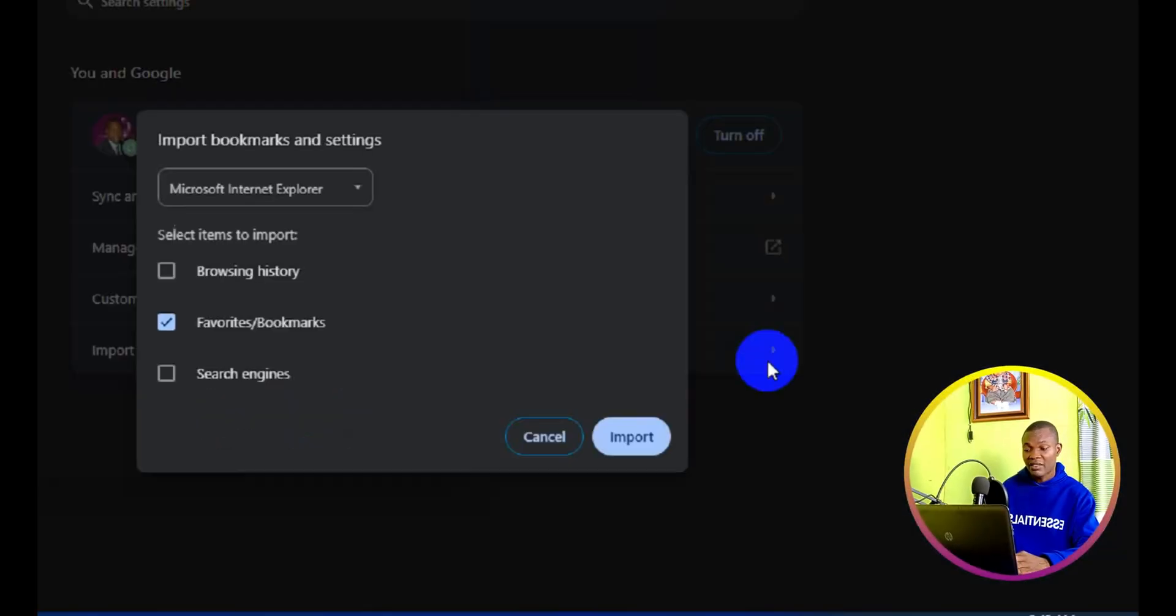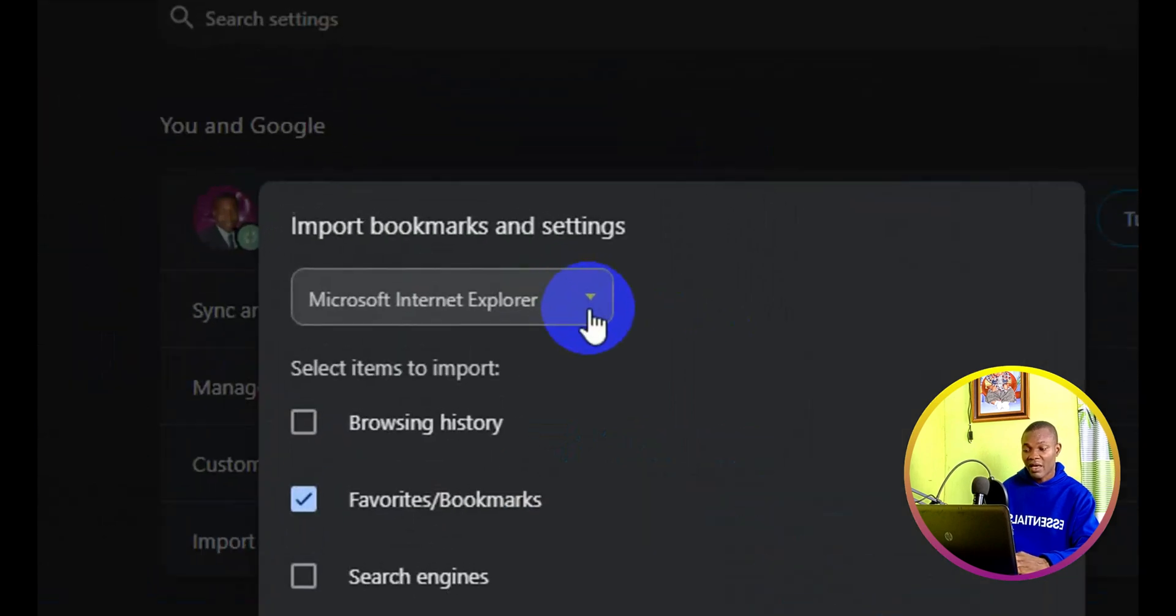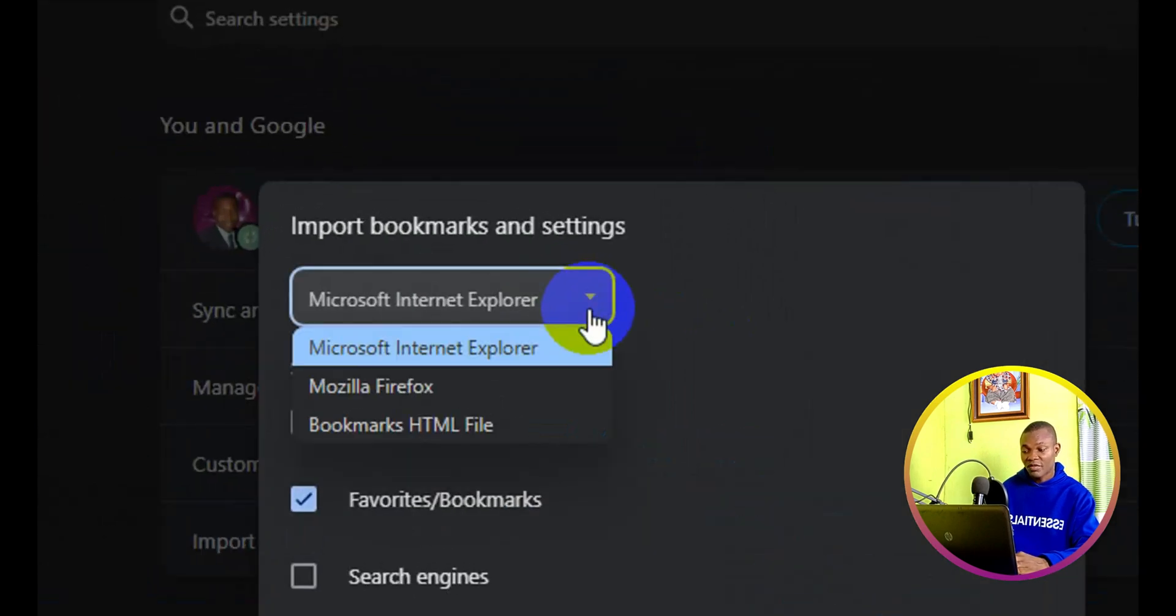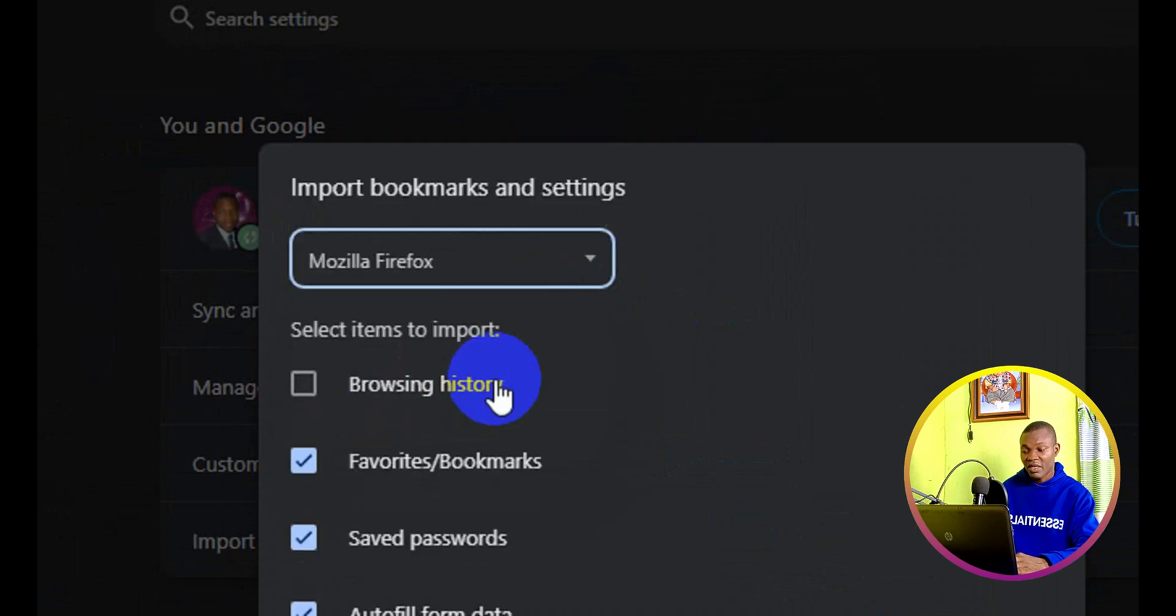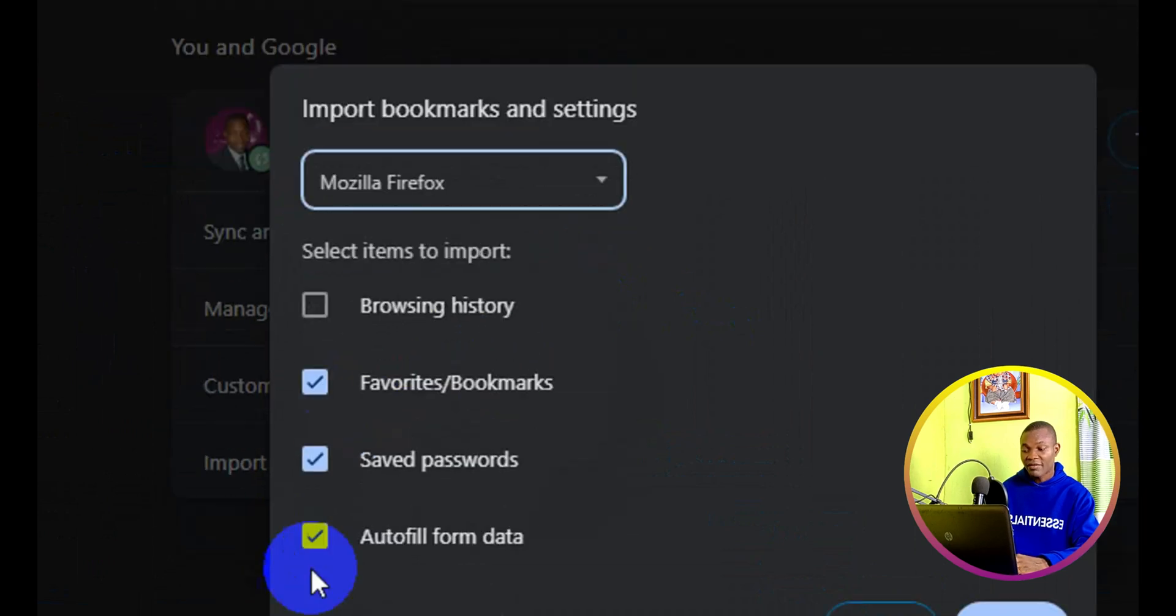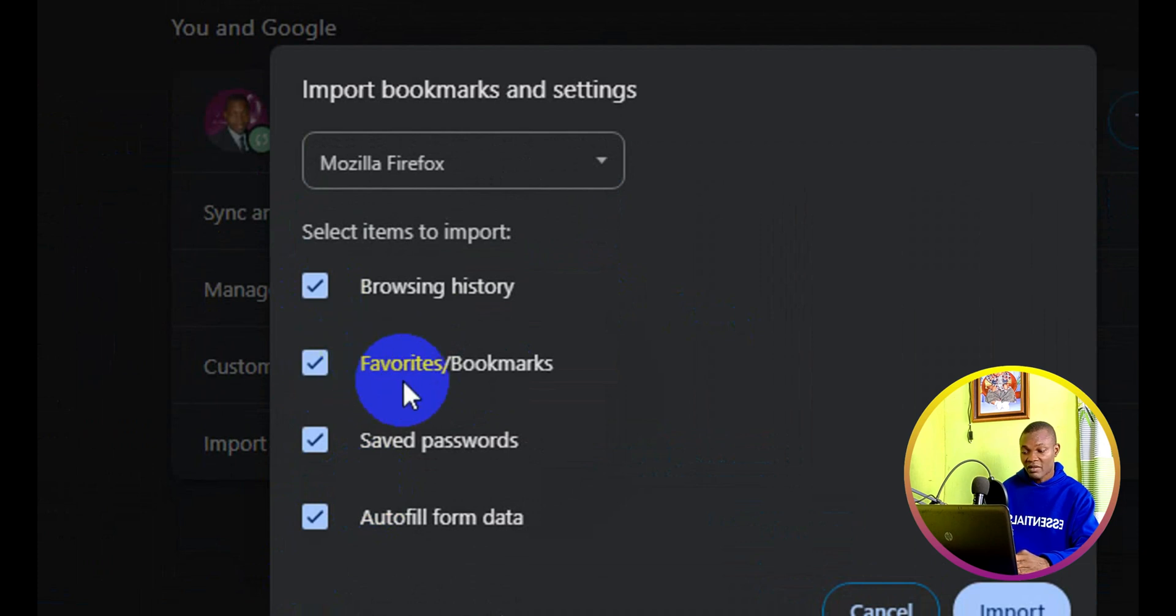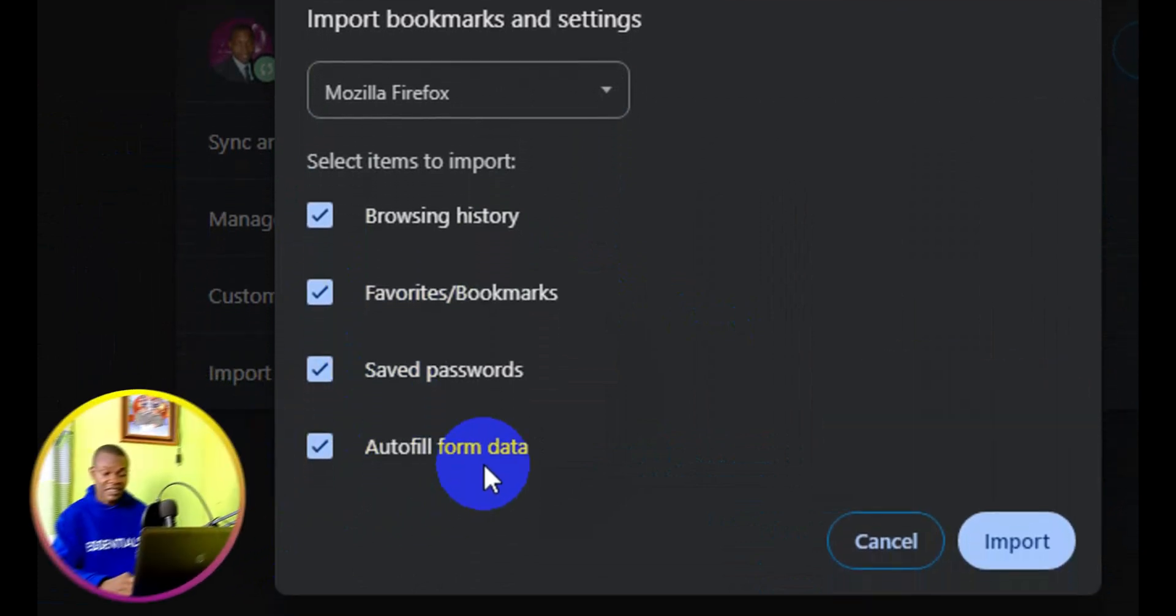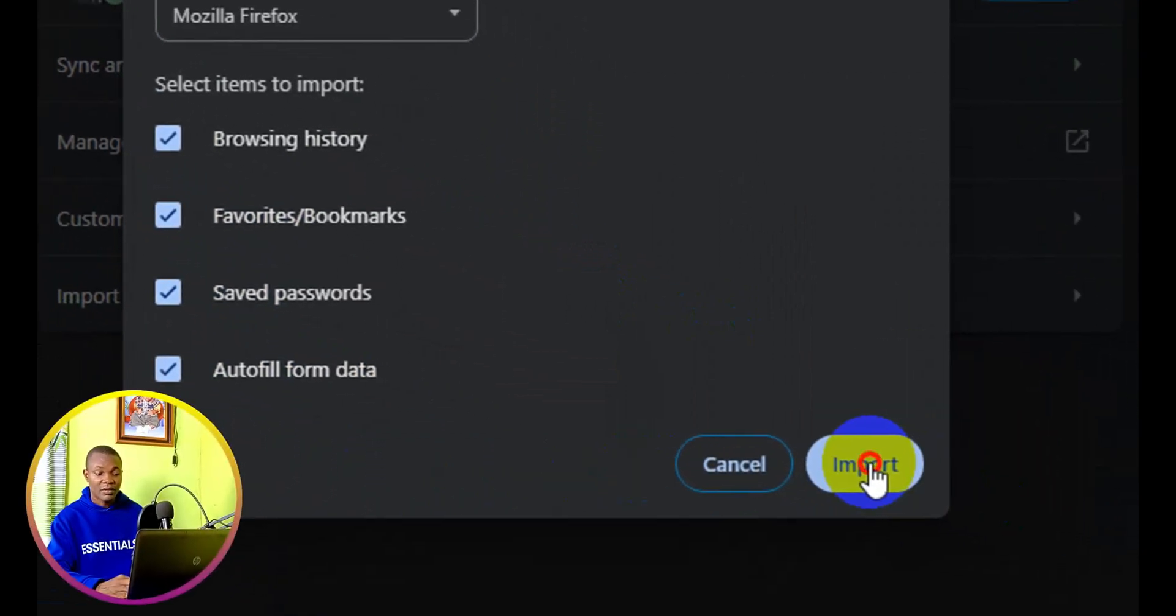Click on that. And this is going to bump up. Next thing you need to do is simply click here and then make sure you choose Mozilla Firefox. Now you have browse history, favorite bookmarks, saved passwords, autofill form data, the items to import.